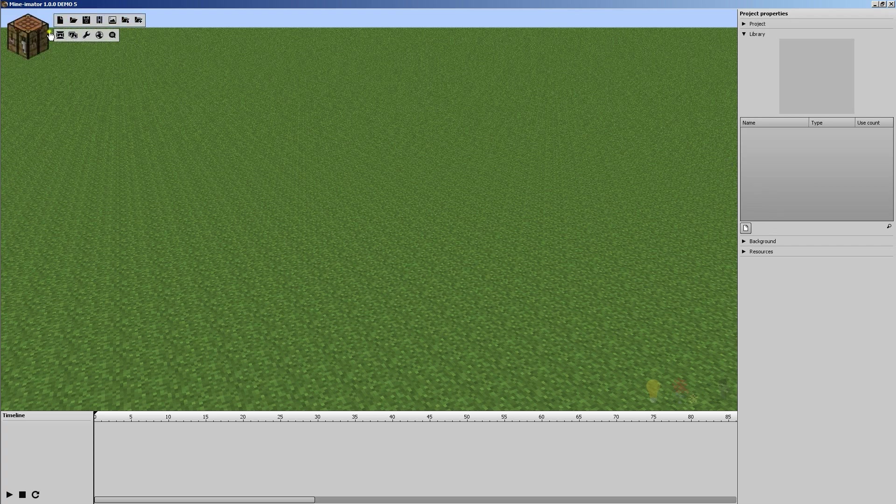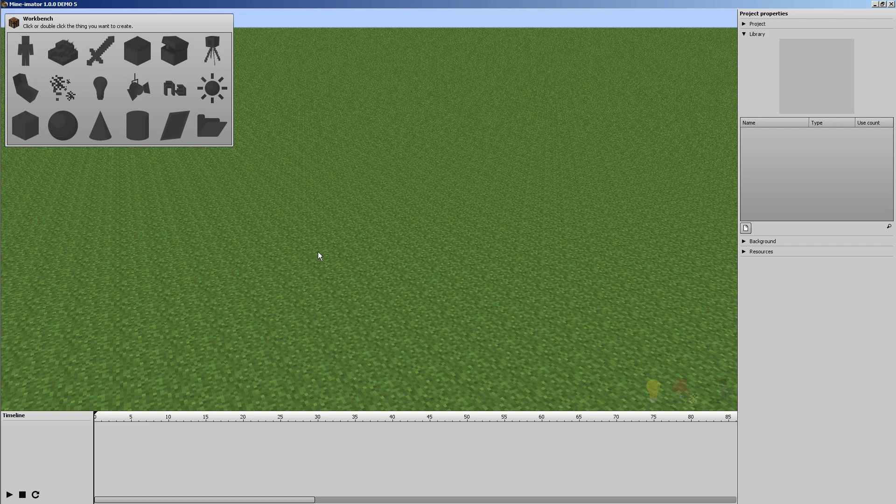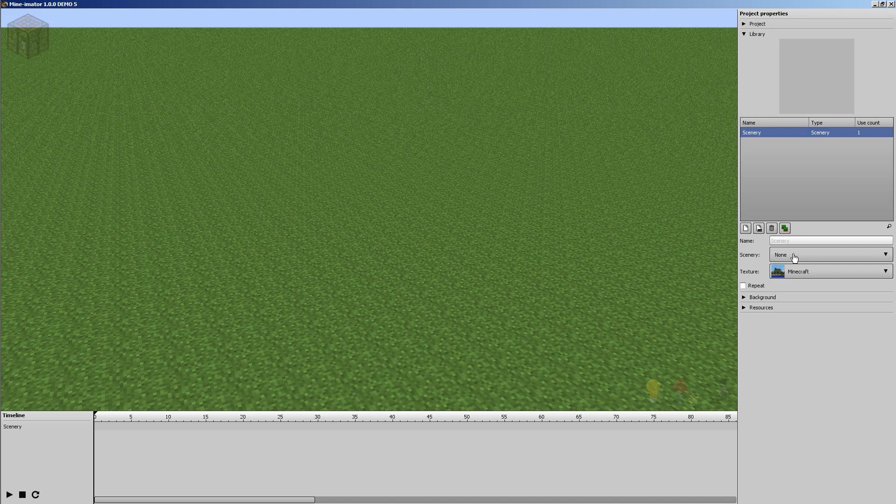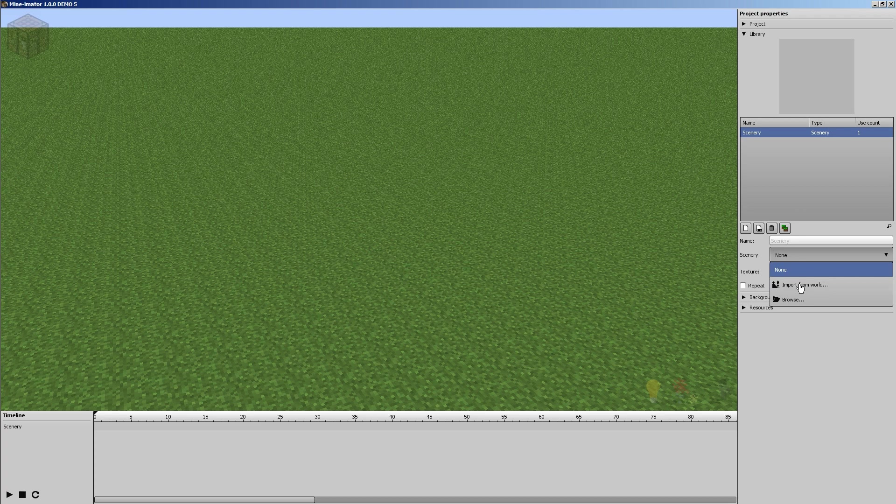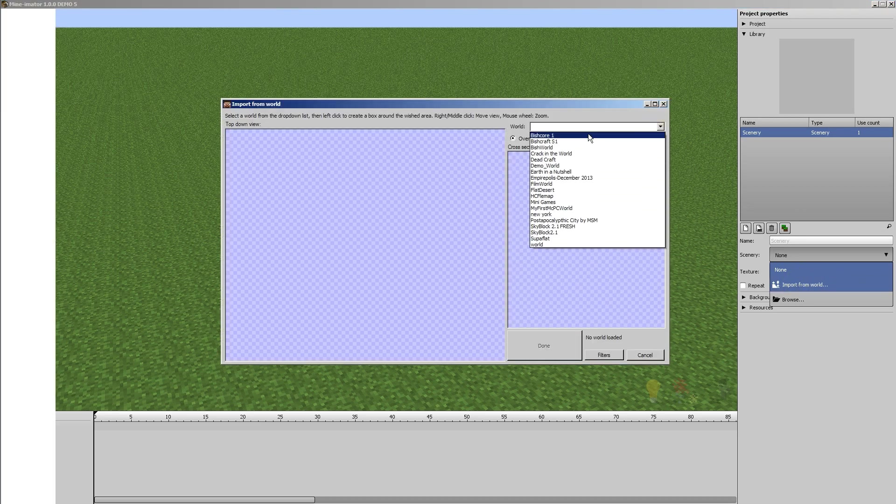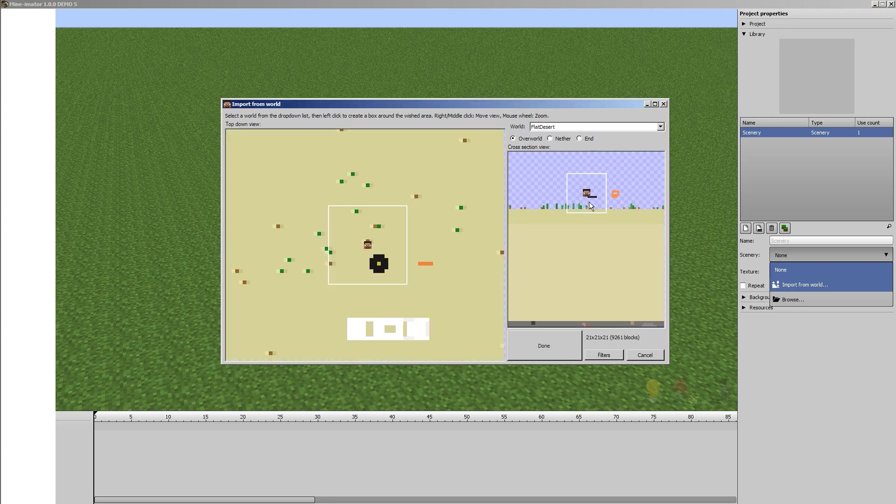So the first thing we want to do is go ahead and go in here. We're just going to use the default plane background here, or ground. And what we want to do is go to Scenery. We're going to import a new piece of Scenery. So as usual, that does nothing. So we have to select what we want. So what we're going to do is I actually created something in a Minecraft world, and we're going to import from that.